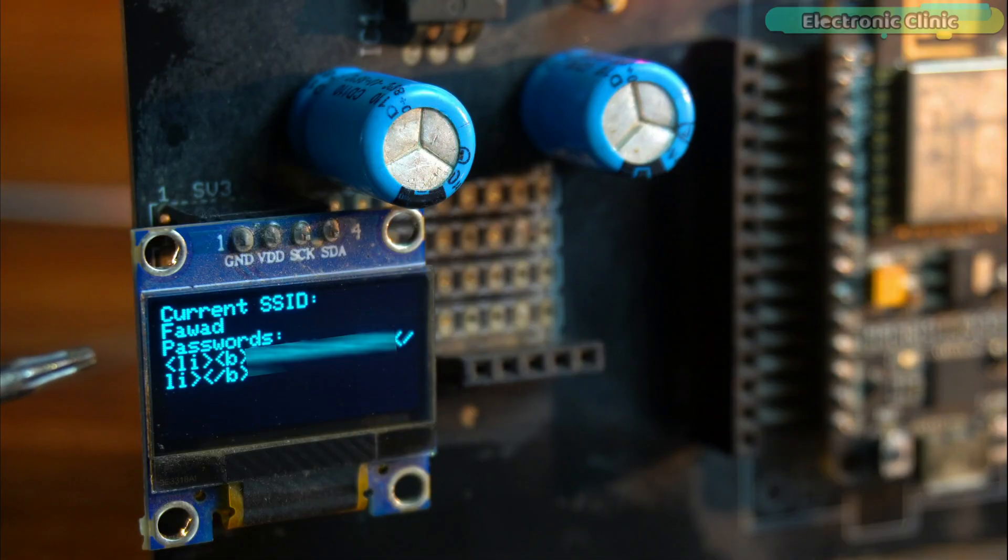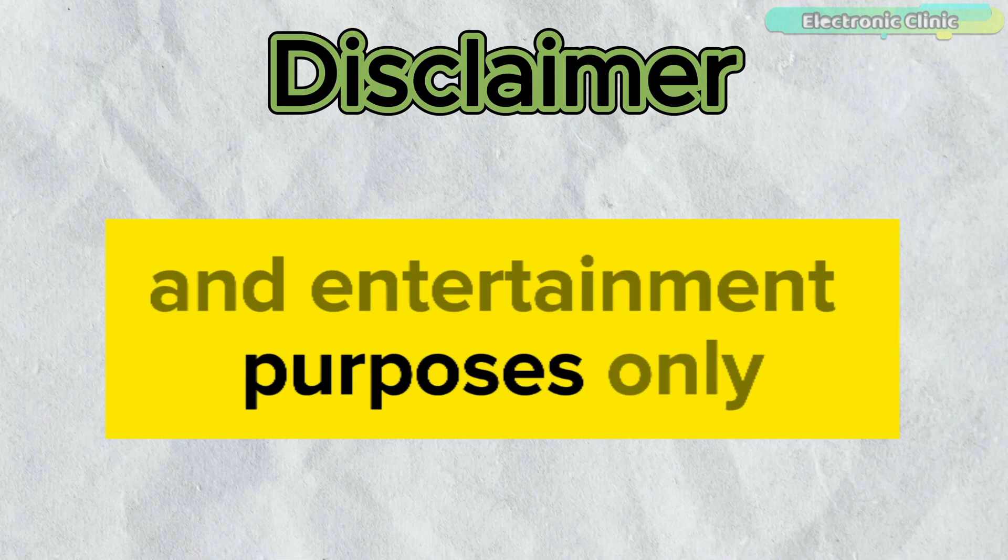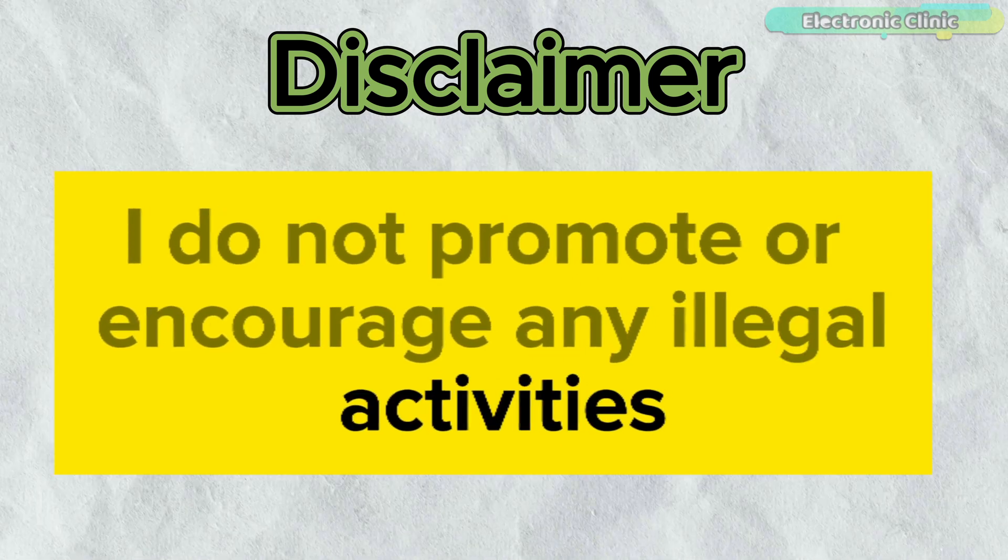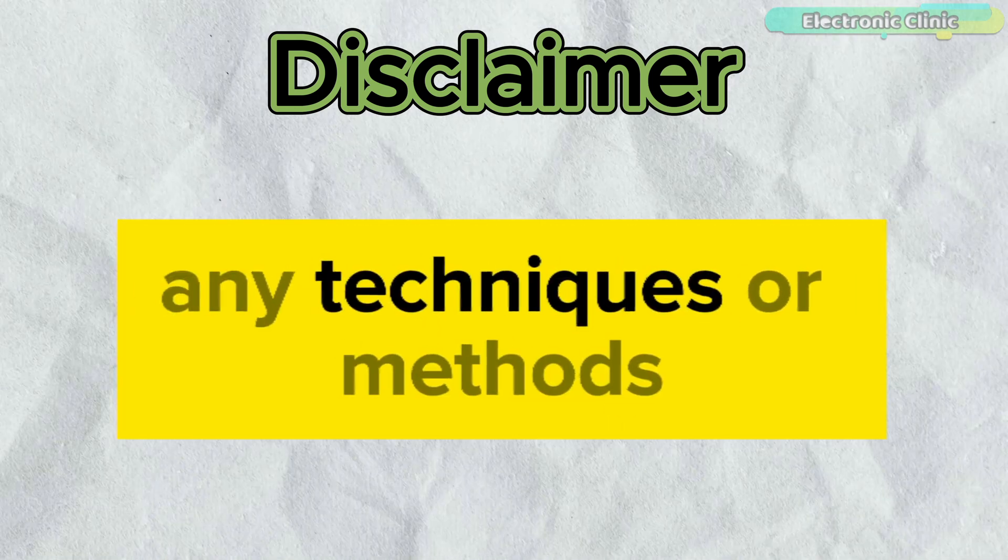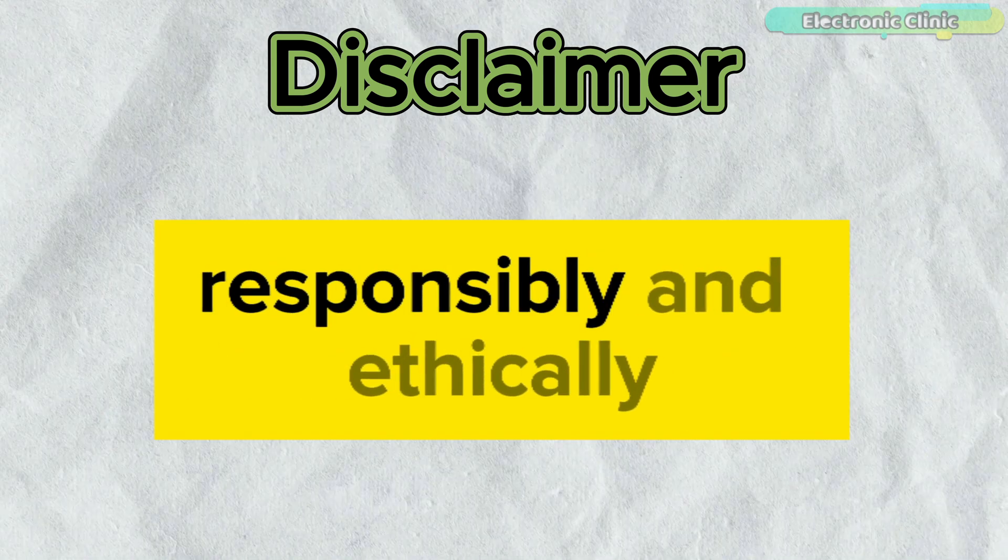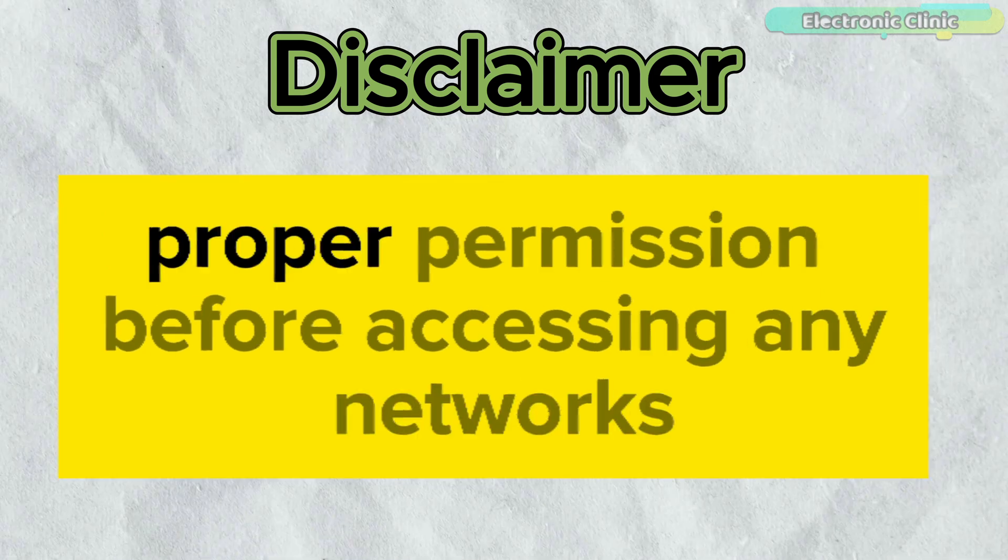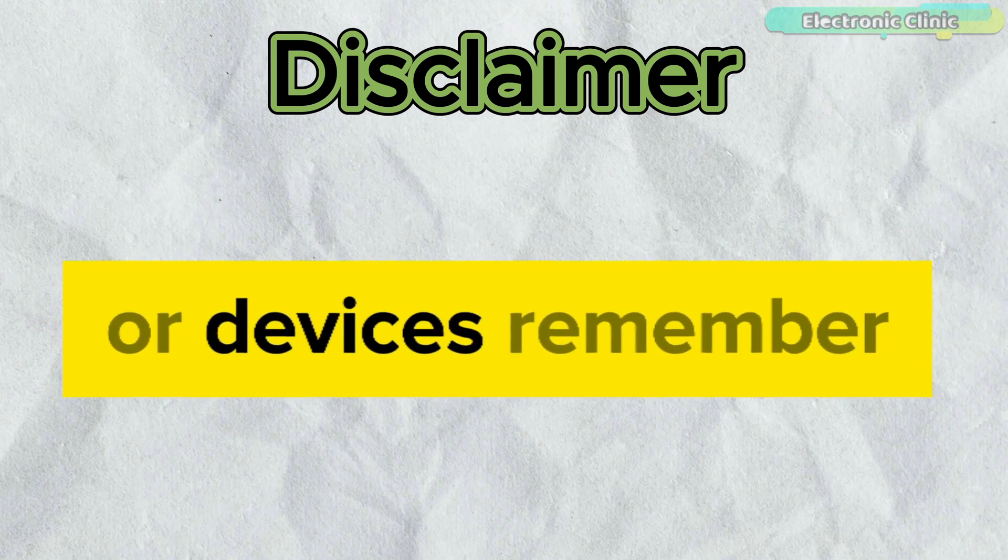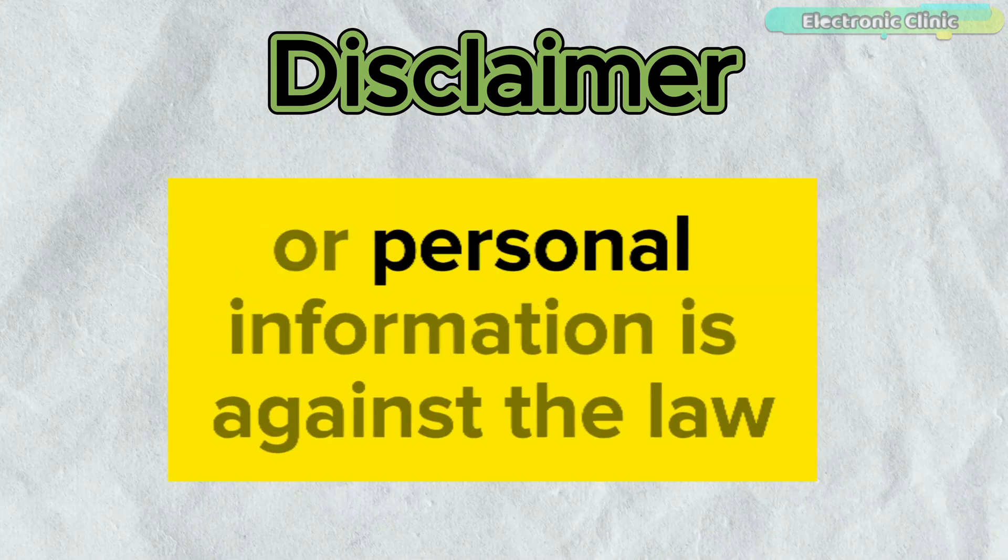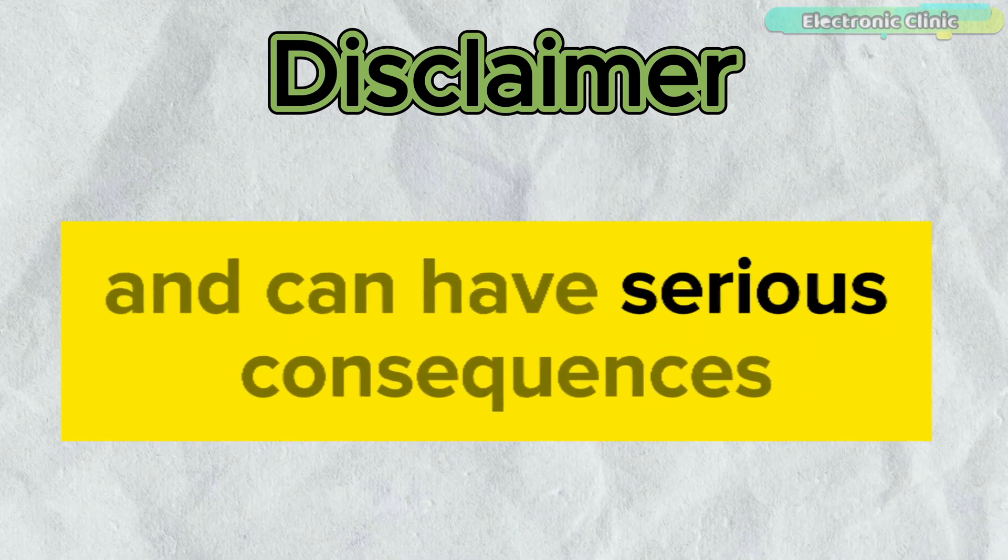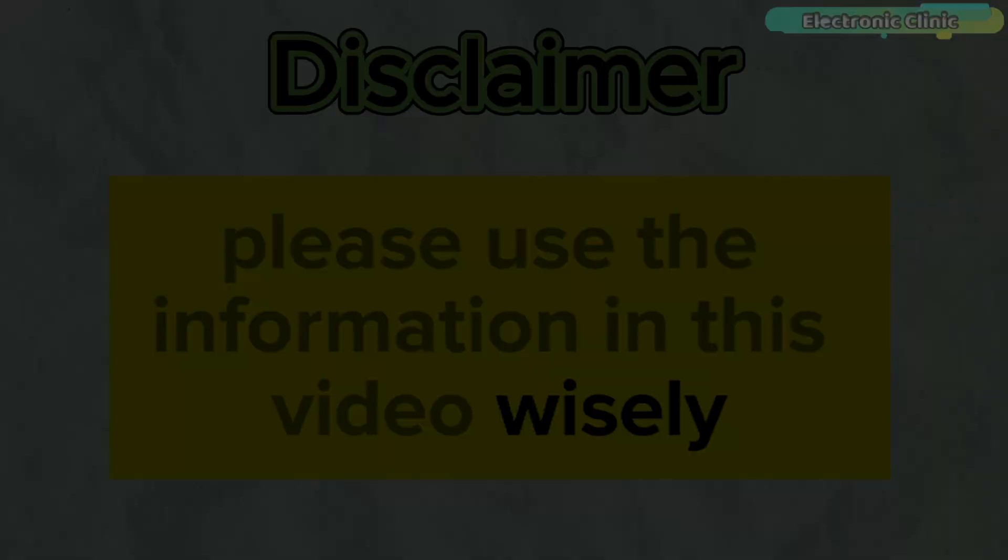But before we get started, let me tell you this video is for educational and entertainment purposes only. I do not promote or encourage any illegal activities, including phishing or hacking. Any techniques or methods discussed are intended to be used responsibly and ethically. Always respect others' privacy and obtain proper permission before accessing any networks or devices. Remember, unauthorized access to Wi-Fi networks or personal information is against the law and can have serious consequences. Please use the information in this video wisely.